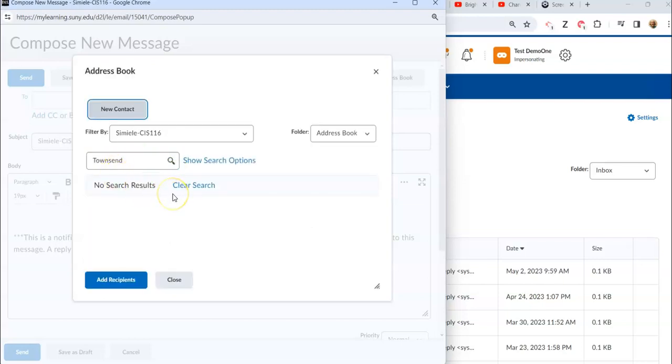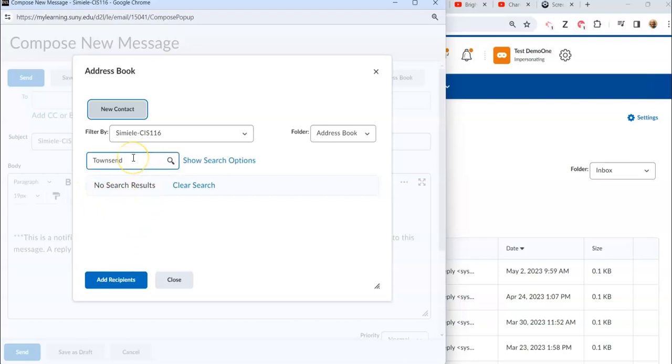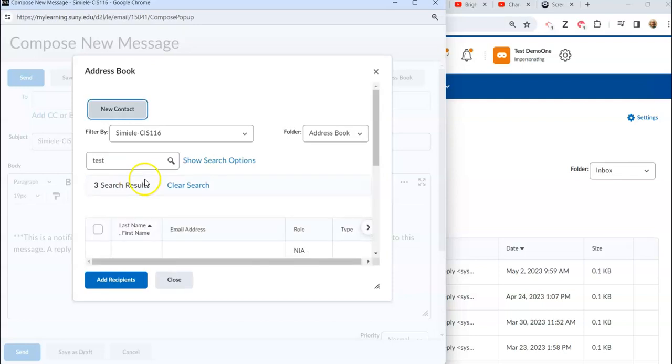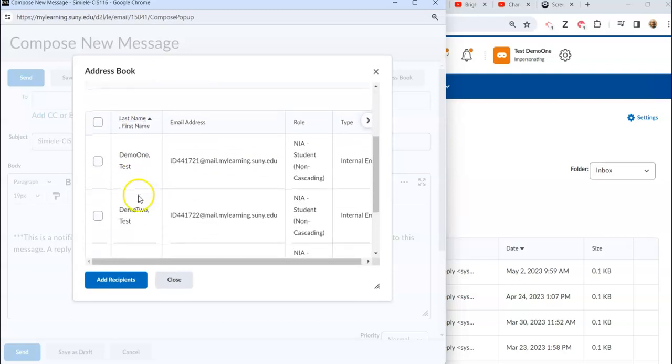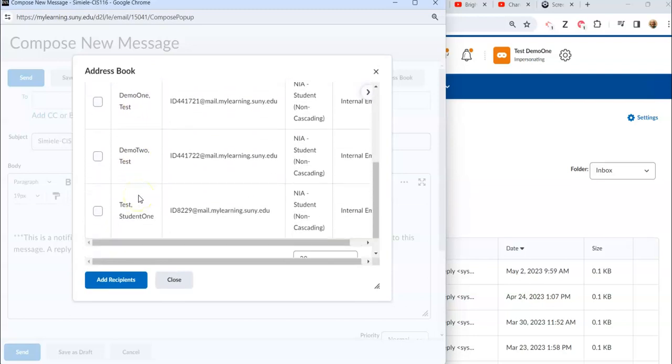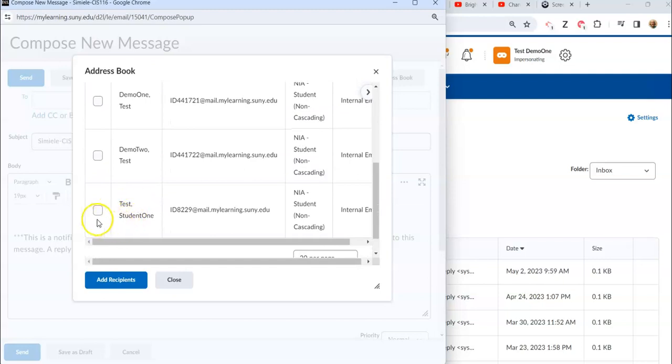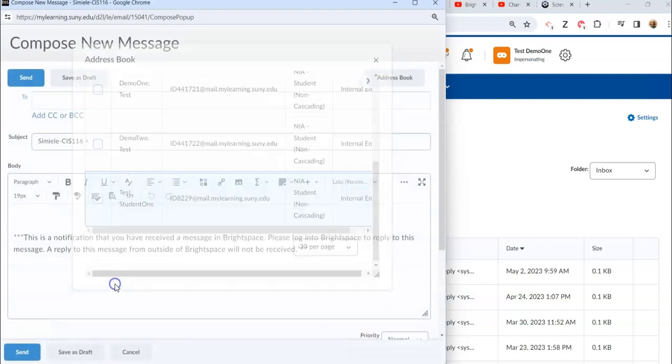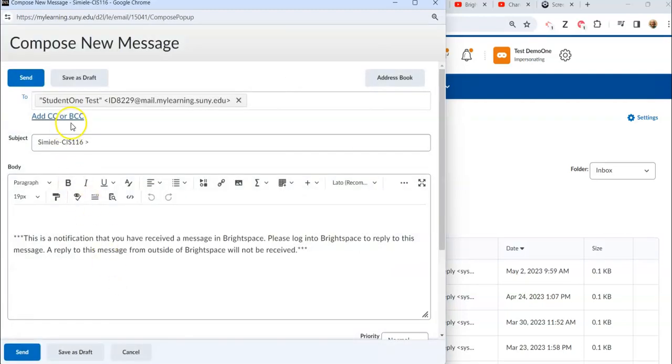Now because this student doesn't have access to that particular person, it's not going to find it. But normally it would go in and list out anybody with that last name. All right, so I need to use somebody that's in the course, so I'm going to put in test as part of one of the names. The system is telling me that it found three people, and what I'm going to do is go in and select one of those names and hit add recipients.